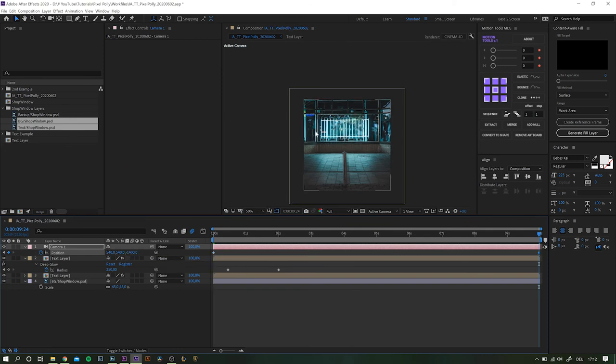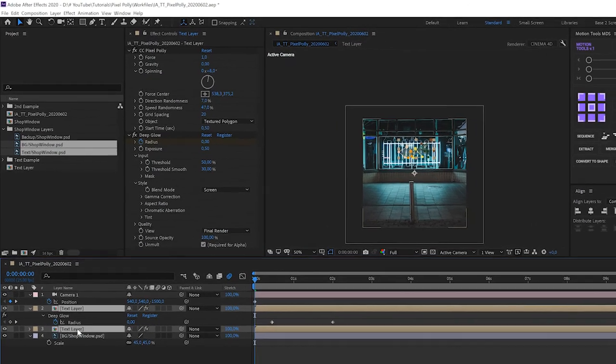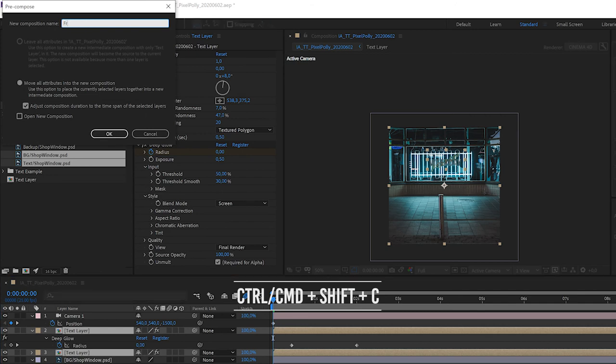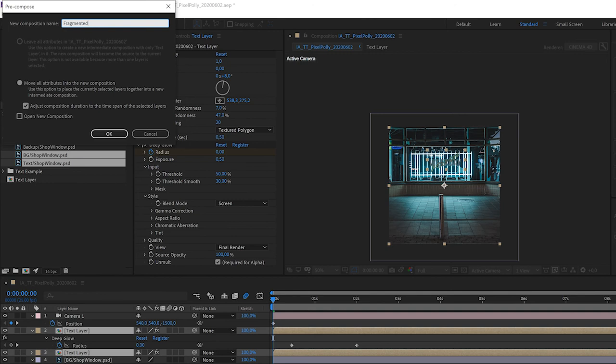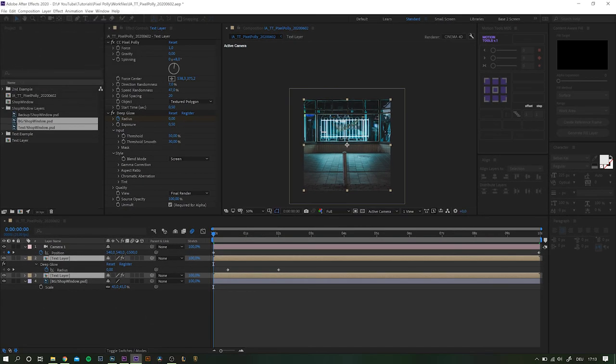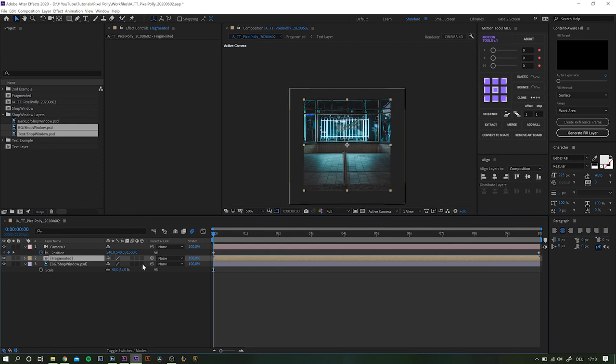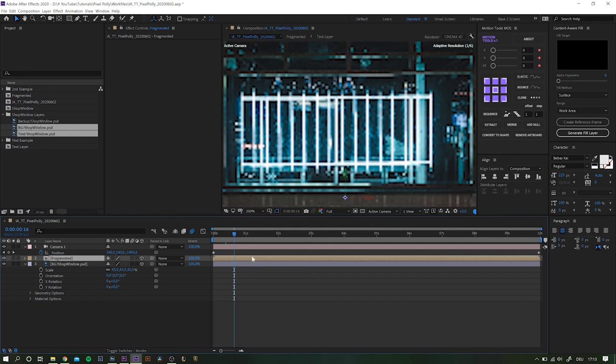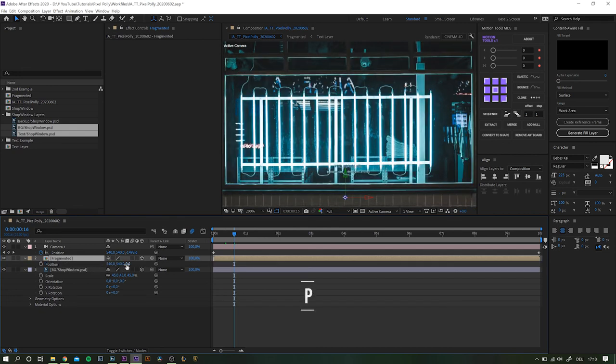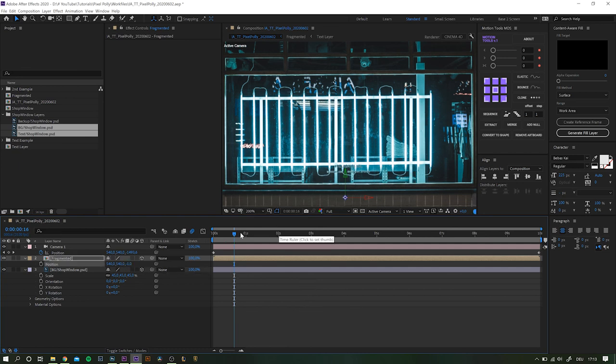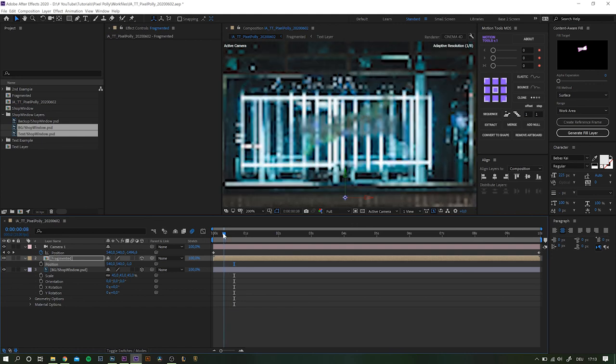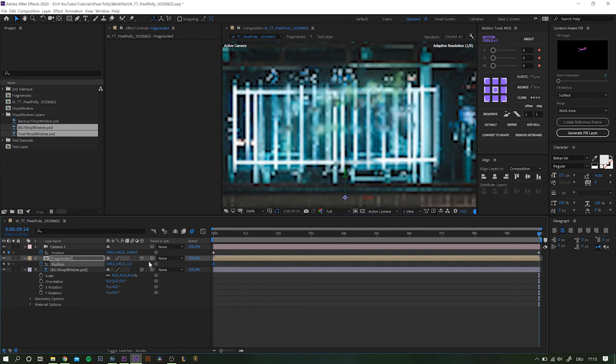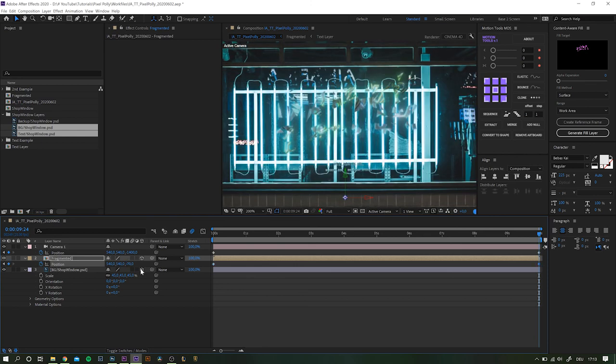To add a little more depth to the scene let's separate the text and the background a little more. So first highlight both text compositions and pre-compose them with CTRL or CMD plus shift and C. Name it maybe like fragmented, move all attributes and click OK. Now turn both layers, background and fragmented composition, into 3D objects by activating the box icon over here. Remember if you can't see those simply click down here or hit F4 on the keyboard. For some reason the pixel poly layer will be gone at this point, but there is an easy fix for that. Open up the position value and set the z value to negative 1. To get the mentioned separation let's animate the fragmented composition in a similar way to the camera. One keyframe at the beginning, move to the end and another keyframe with maybe minus 70 or something for the z value.